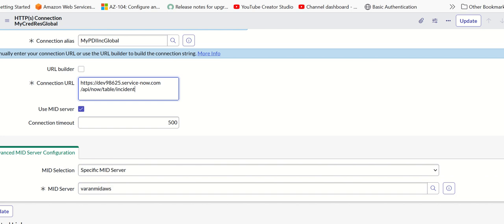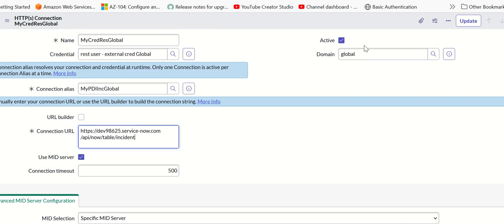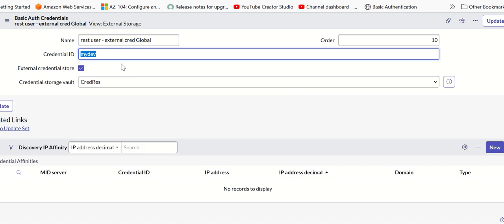If you look at the credential itself, it has something called external credential store checked. This checkbox appears only if you have the required plugin installed. The plugin information is provided in the GitHub repository readme file, for which I'll give the link in the description.